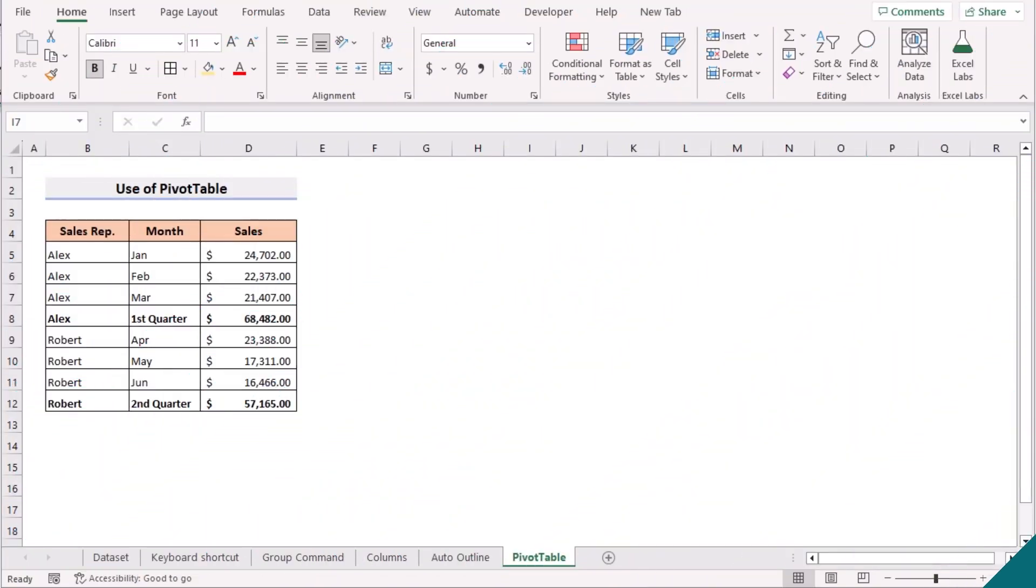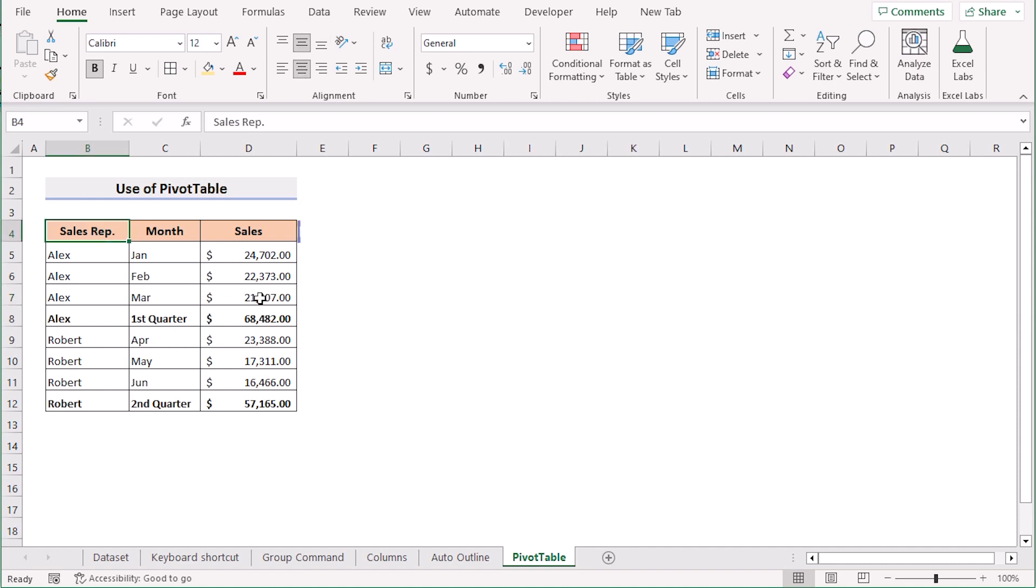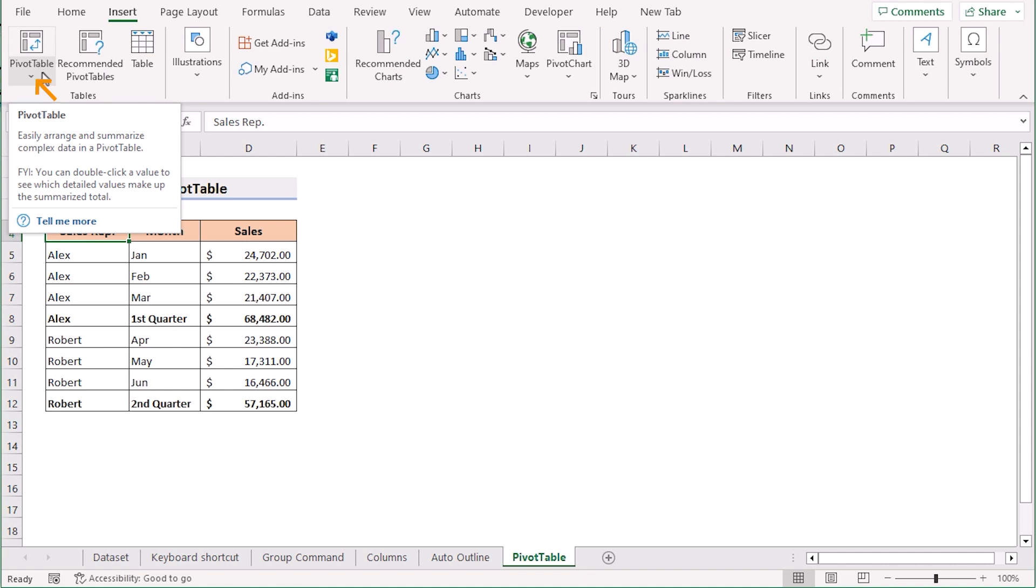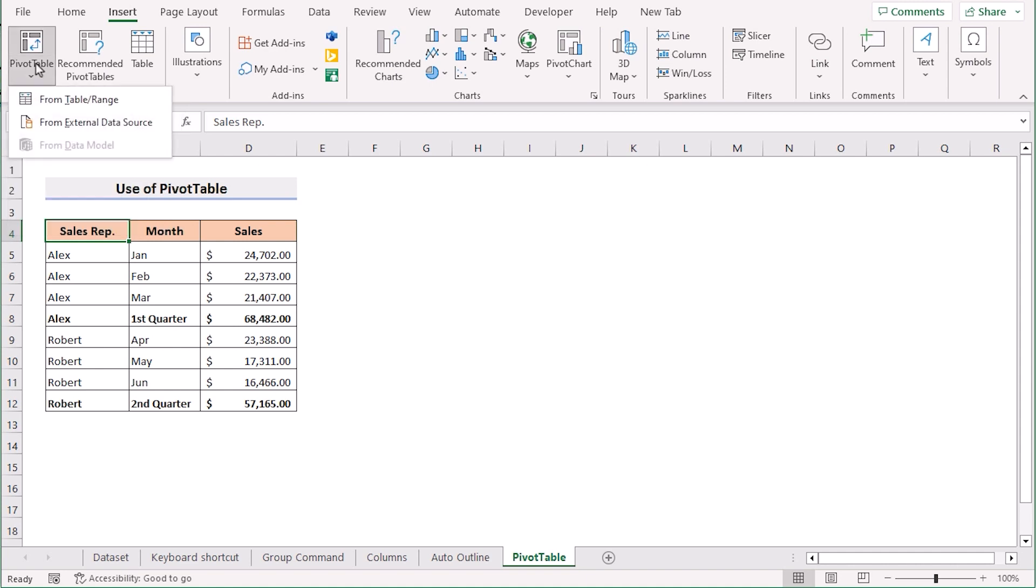Now we will use the pivot table to create multiple groups in Excel. To do that we will go to the B4 cell and go to the insert tab. Go to the pivot table and if you click on it then select the from range or table option.